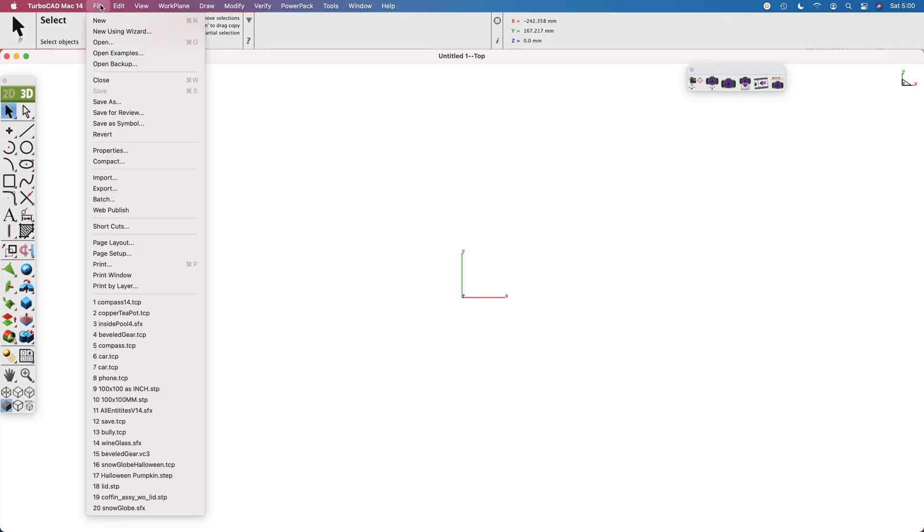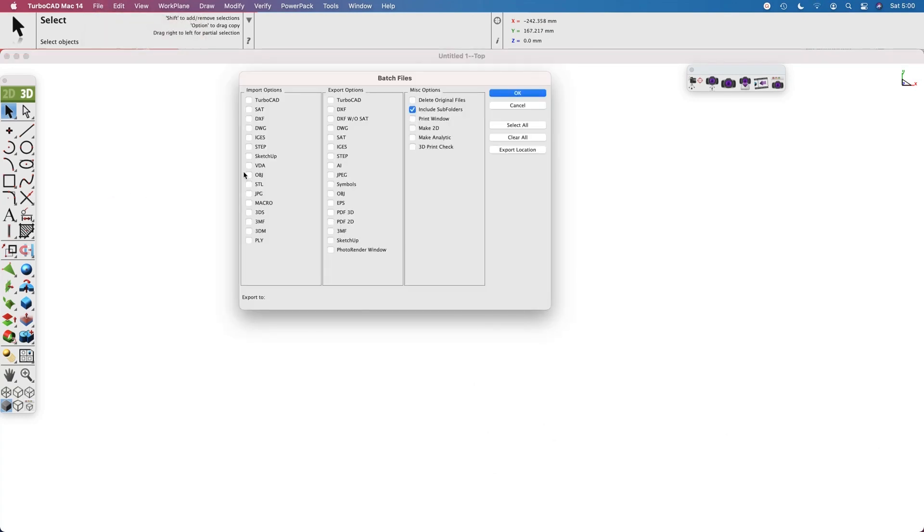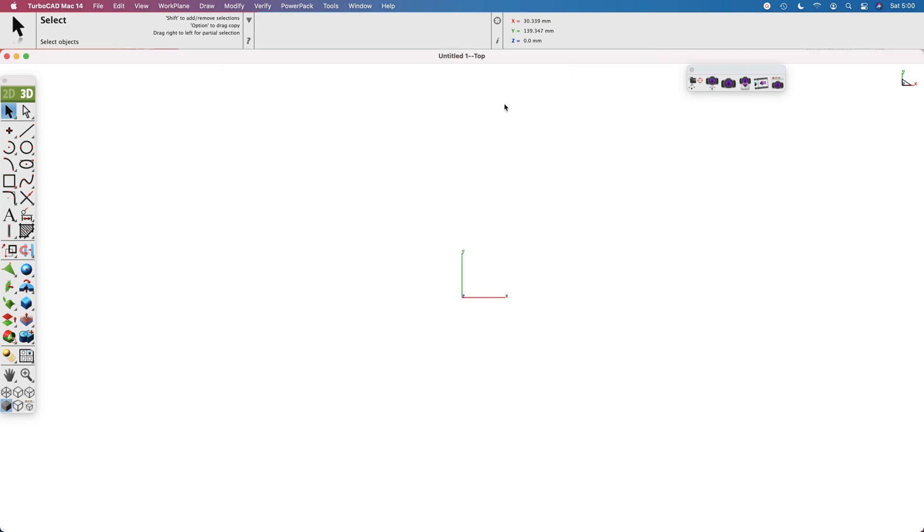The batch file is located under the menu bar under File Batch. This will read files from a folder and process photo rendered images using settings in the file or default settings at the time the command is executed.